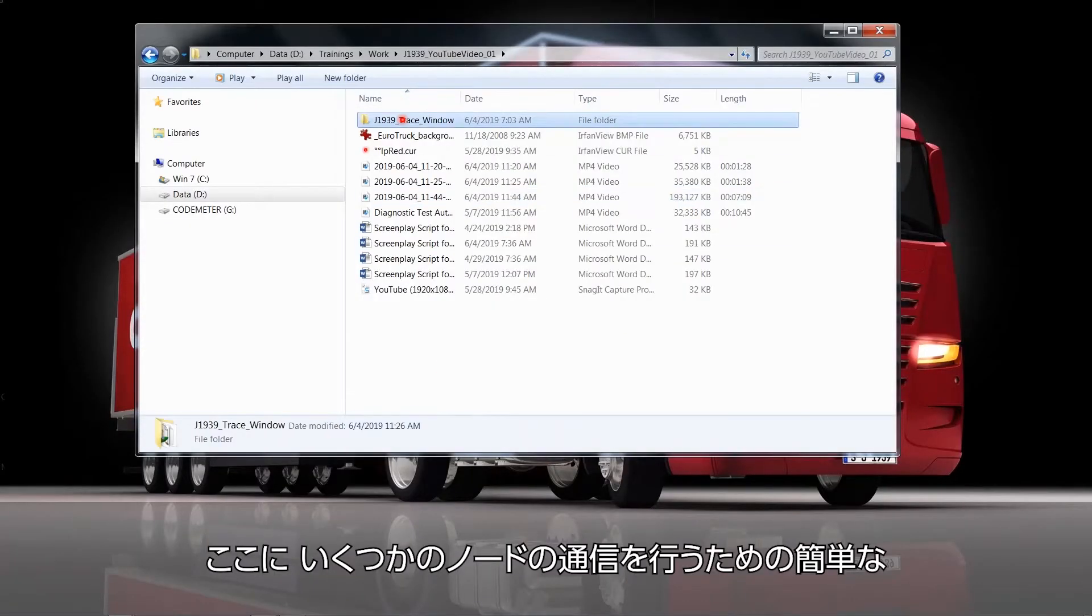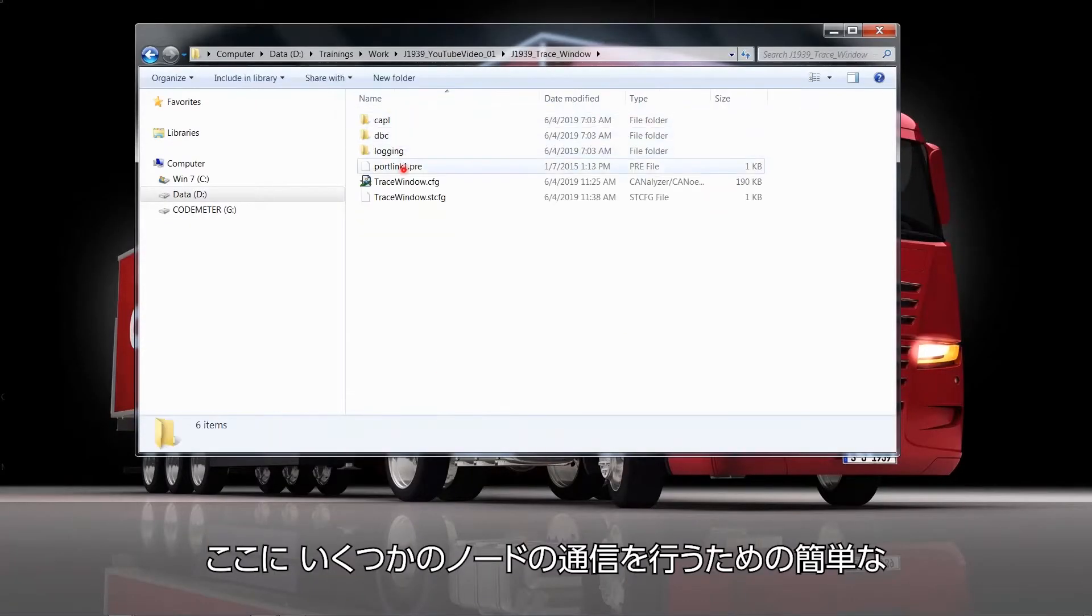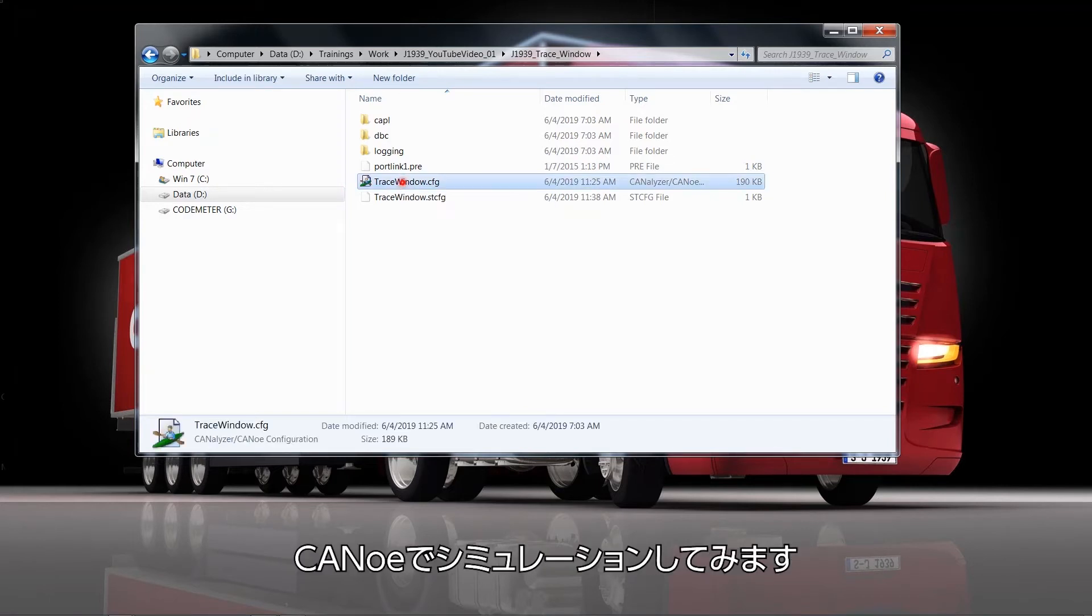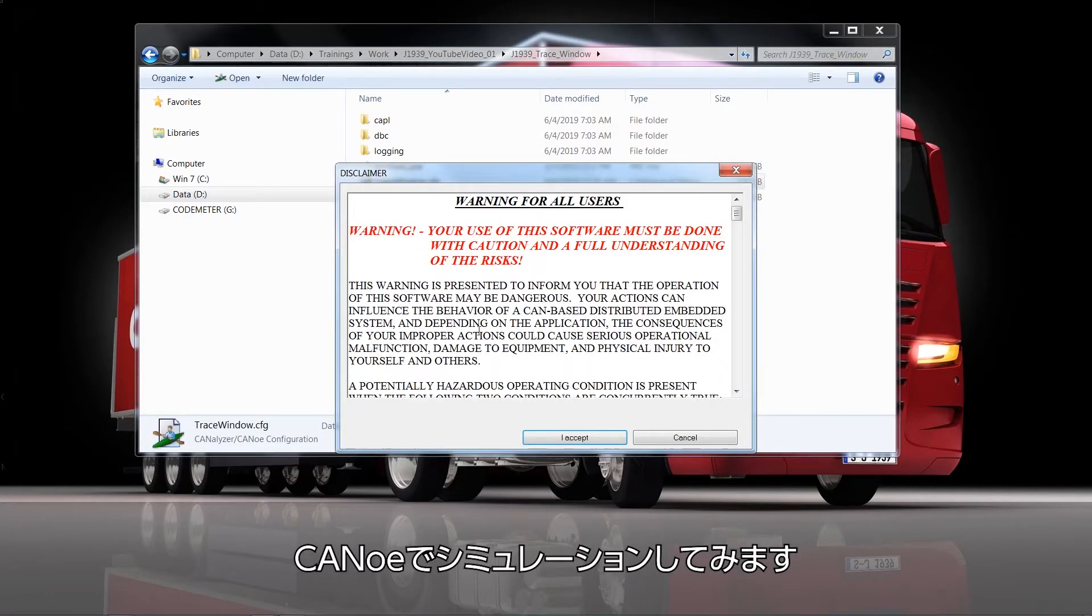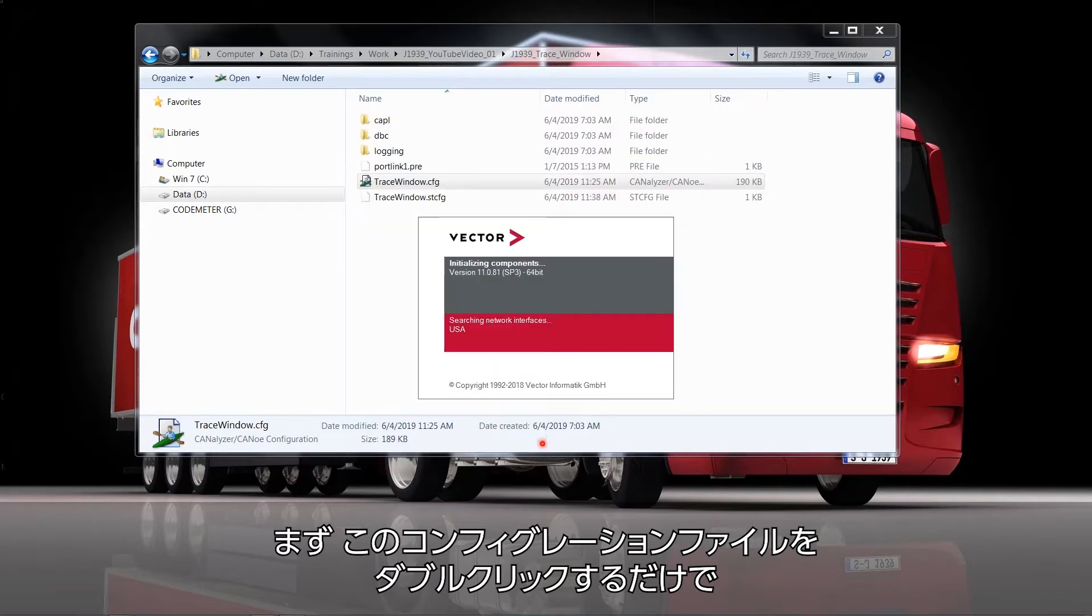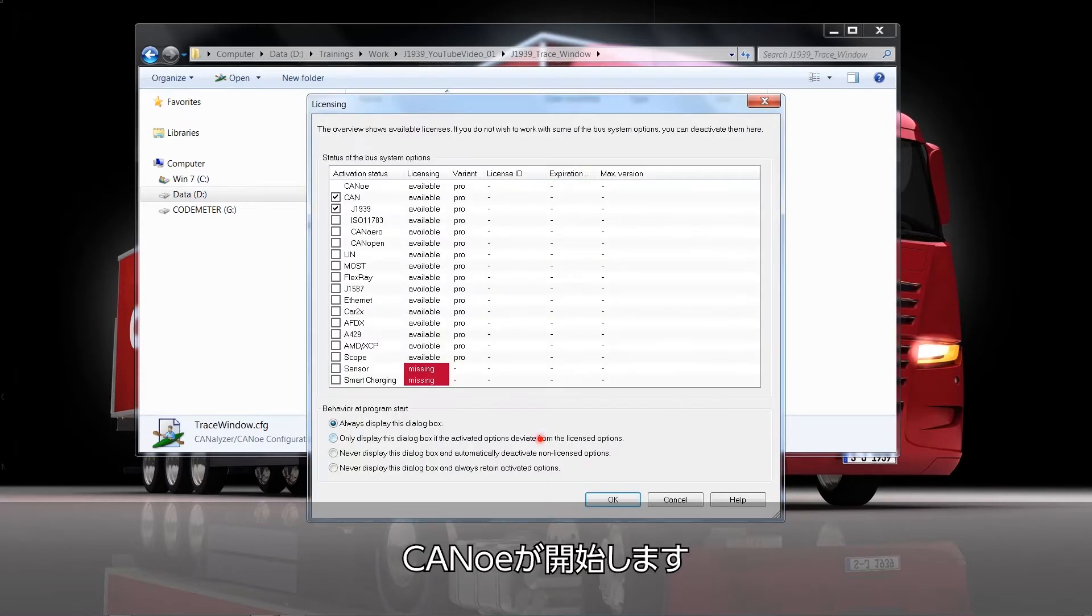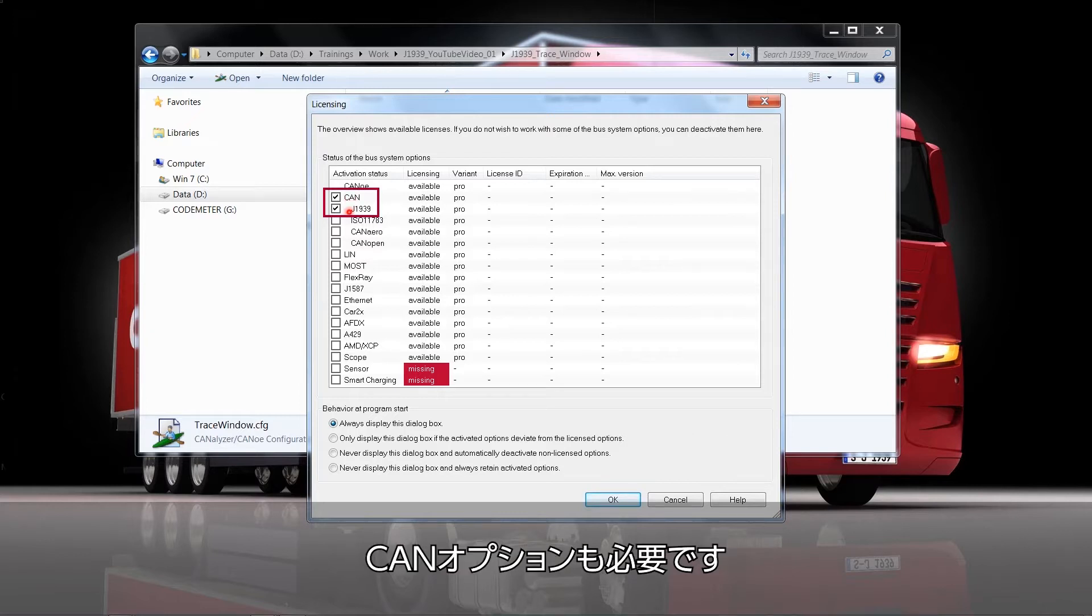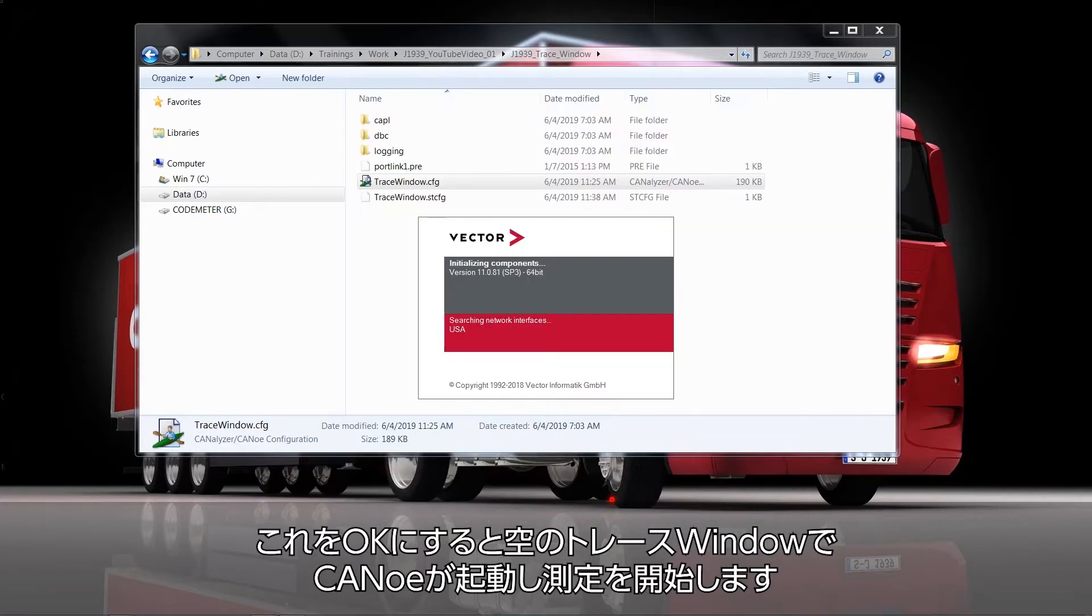I've prepared a little configuration in which a couple of nodes will communicate and they are simulated within CANoe. So I just double-click that little configuration file. This starts CANoe. Of course we have to start the CAN option as well as the J1939 option. I OK this. CANoe will start with an empty trace window.